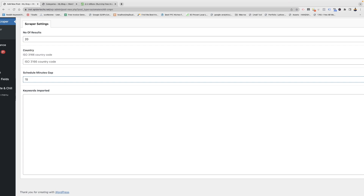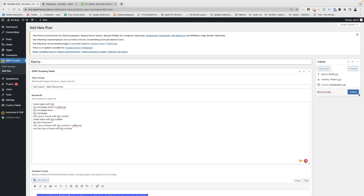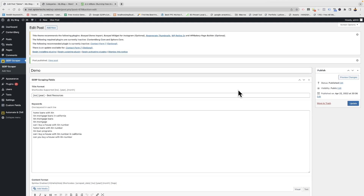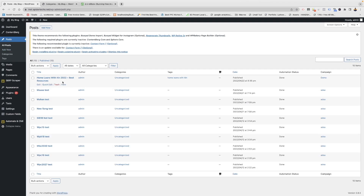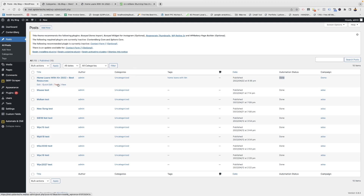Click on Publish. After you publish, it will save a campaign like this and the first post will be published. Here in automation status it will show the status of the post — if the scraped data is fetched, the post will be published; otherwise it will be saved in draft.